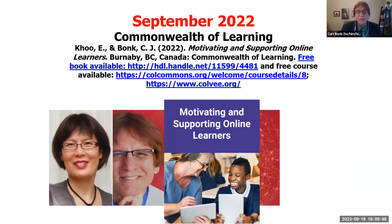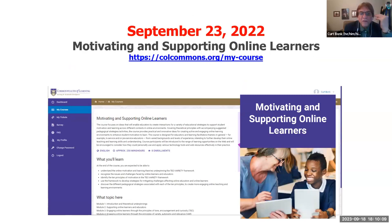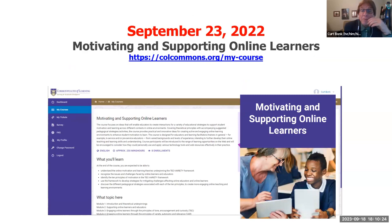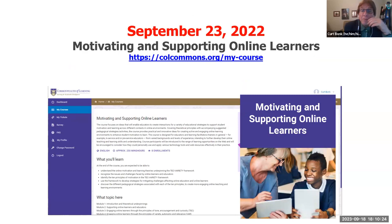Elaine Coe from New Zealand and I wrote the first book. She helped with the second one. She's now at Massey University working in Auckland. There's also a free class with the second book called Motivating and Supporting Learners Online, available through the Commonwealth of Learning in Canada. We have 100 activities highlighted within the course that you, your students, your colleagues, or anyone at your institution can take. Both books are free. The course is free. This is one way I think I've helped address equity.